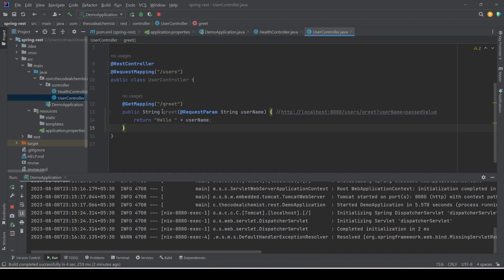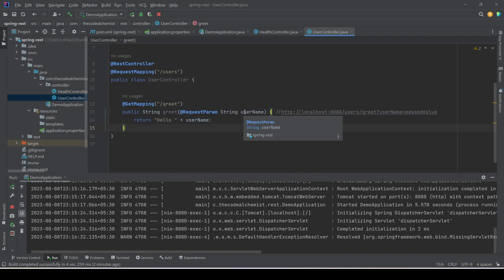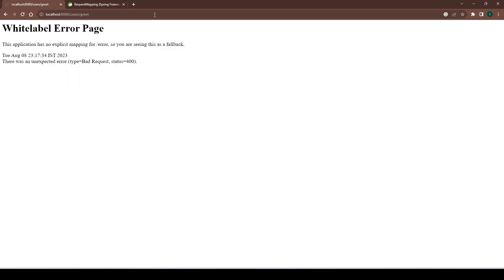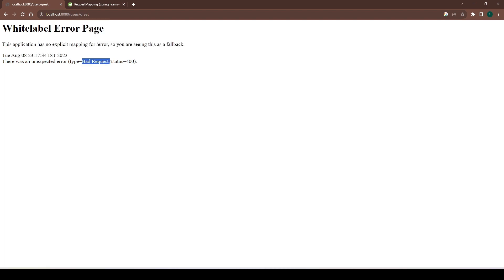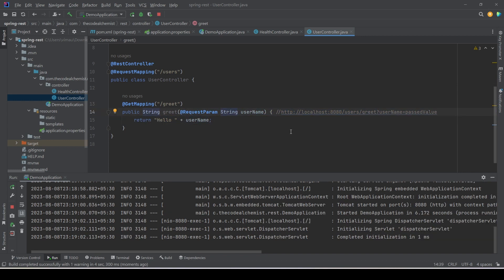Now, this method is expecting a request parameter with name 'username', but what if we don't provide one in the URL? Let's try that — if we go back to the browser, remove the request parameter, and hit enter, we see an error: 'bad request', because we are not passing the expected request parameter. So how do we solve this?